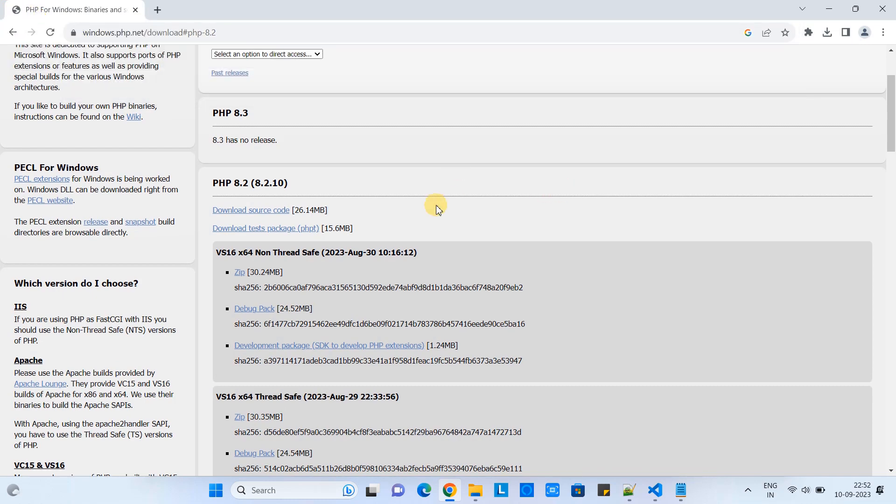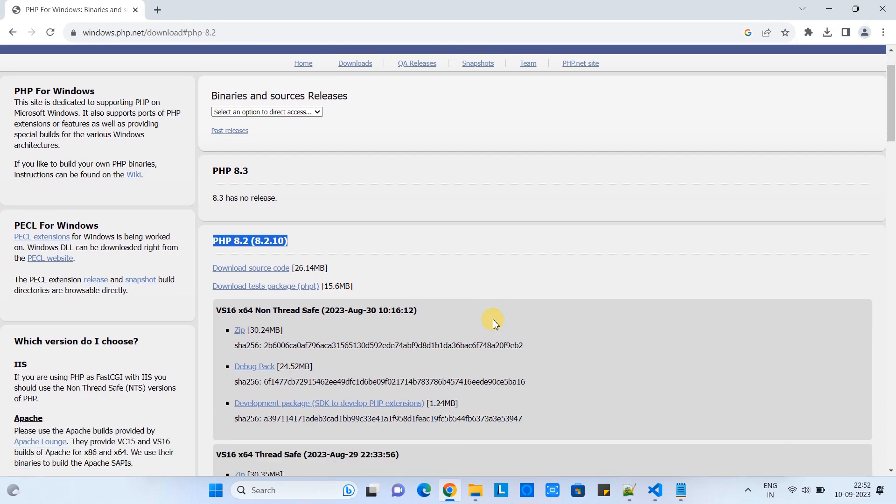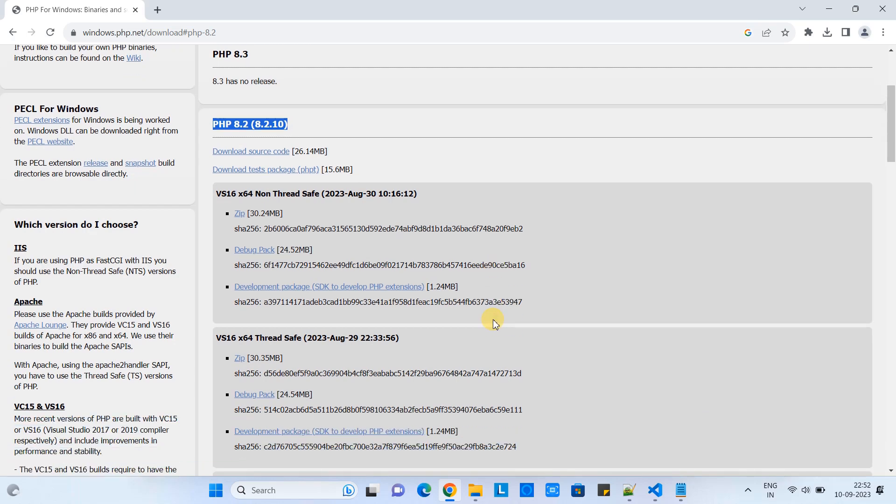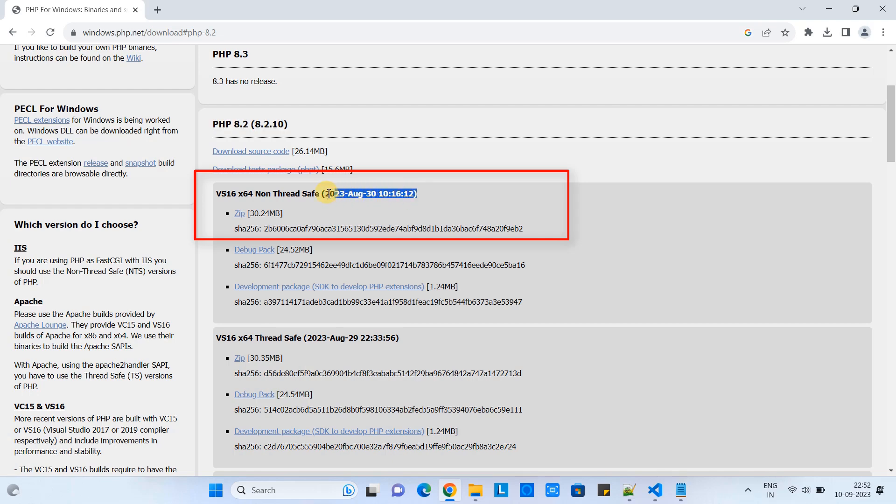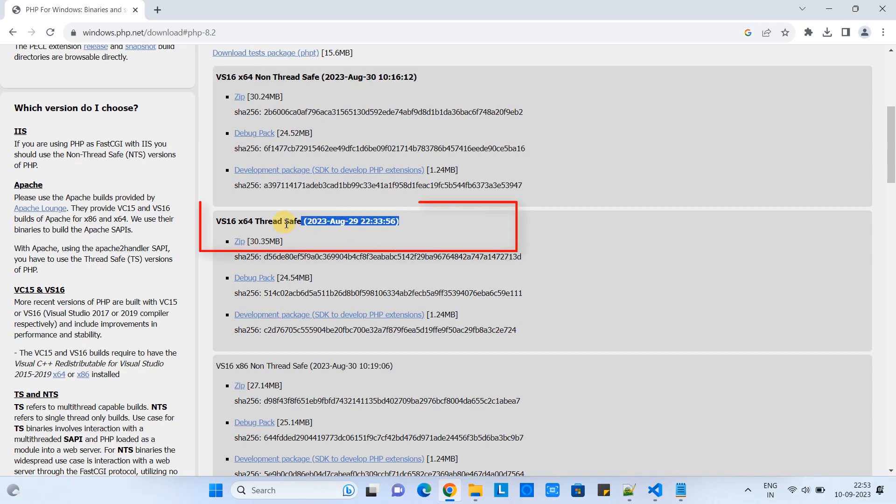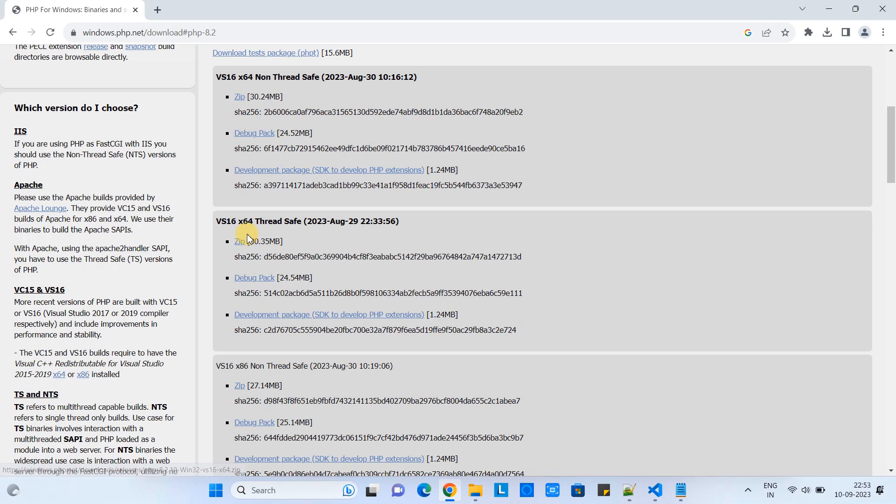Press Enter and you will get the official PHP download page. Here we have version 8.2 ready for download with two types of packages: non-thread safe and thread safe. It is recommended to go with the thread safe version, so we are going to download this version. The file size is 30.35 MB. Simply click on this link.